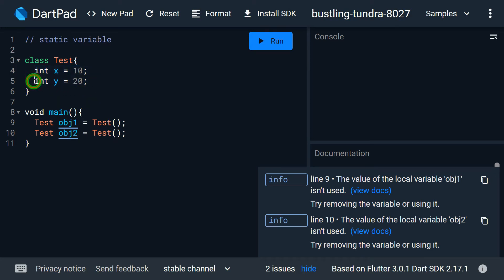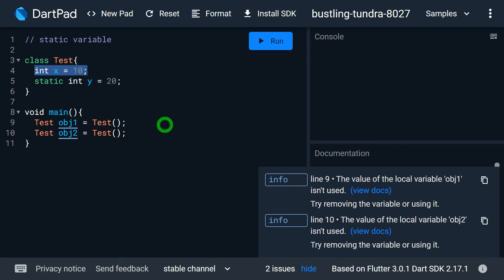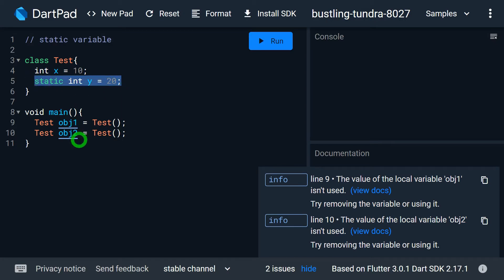But consider the situation where we don't want y to have a separate copy for all objects — meaning there should be a single copy of y shared by multiple objects in the class. Irrespective of the number of objects you create, there should be only one copy of y shared by all objects. In order to achieve that, we need to declare the y variable as static. With x as a non-static field, each object gets a separate copy of x. But since y is static, there will be a single copy of y shared across all objects.